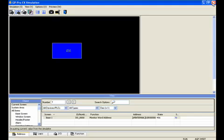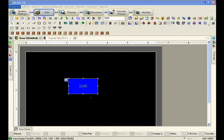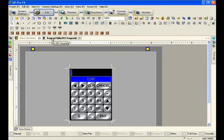We're now going to be showing how you can reuse standard library keypads to produce a very quick and a lot more professional looking user keypad.